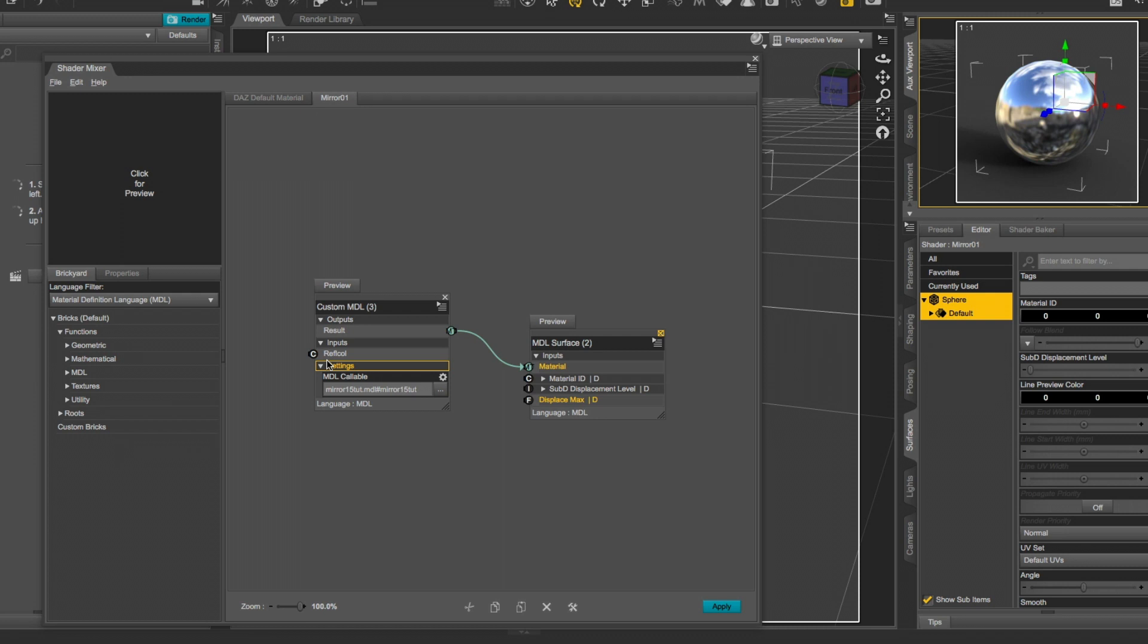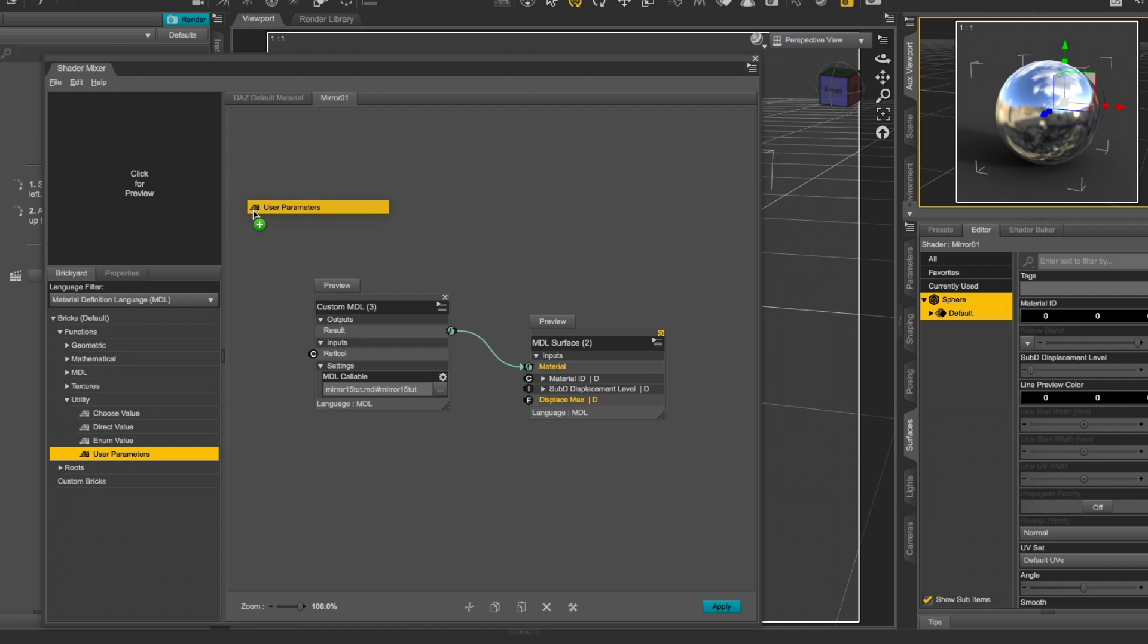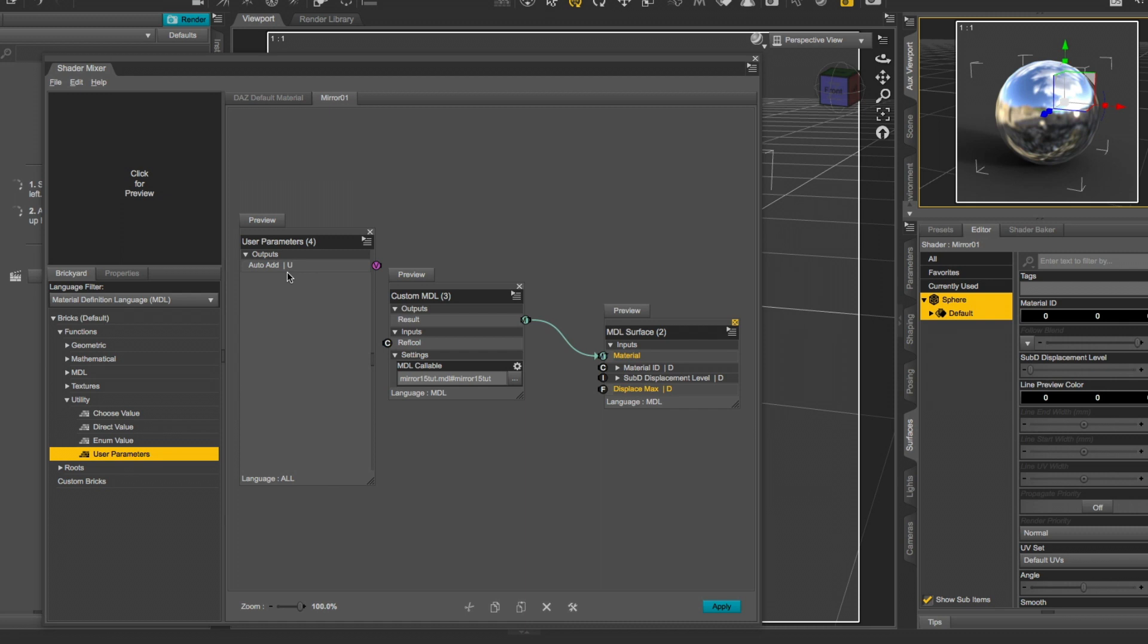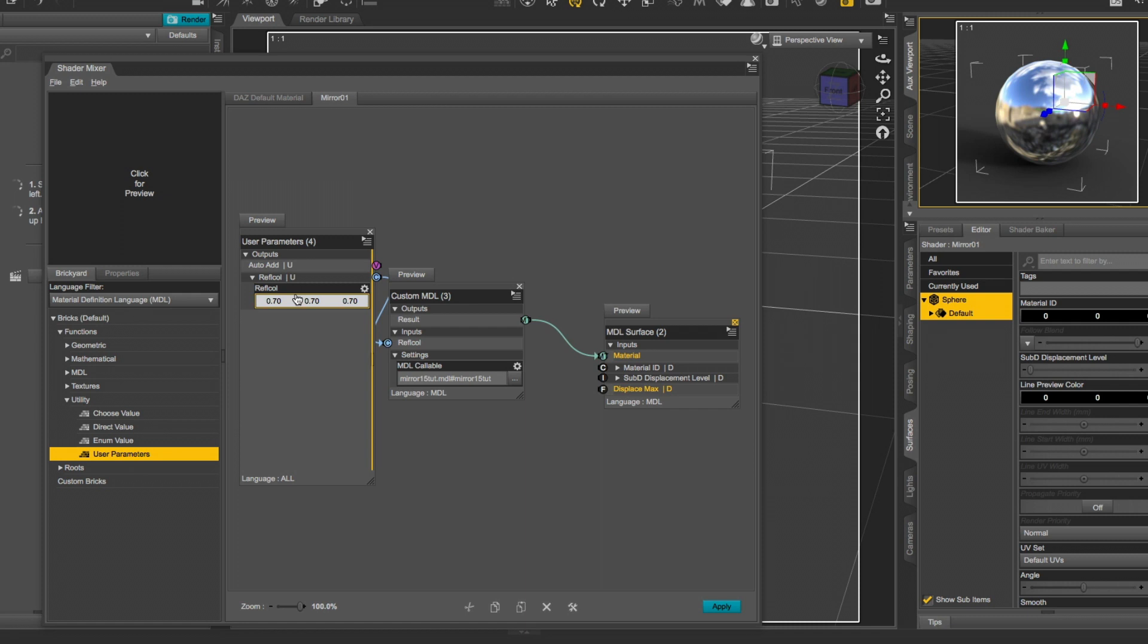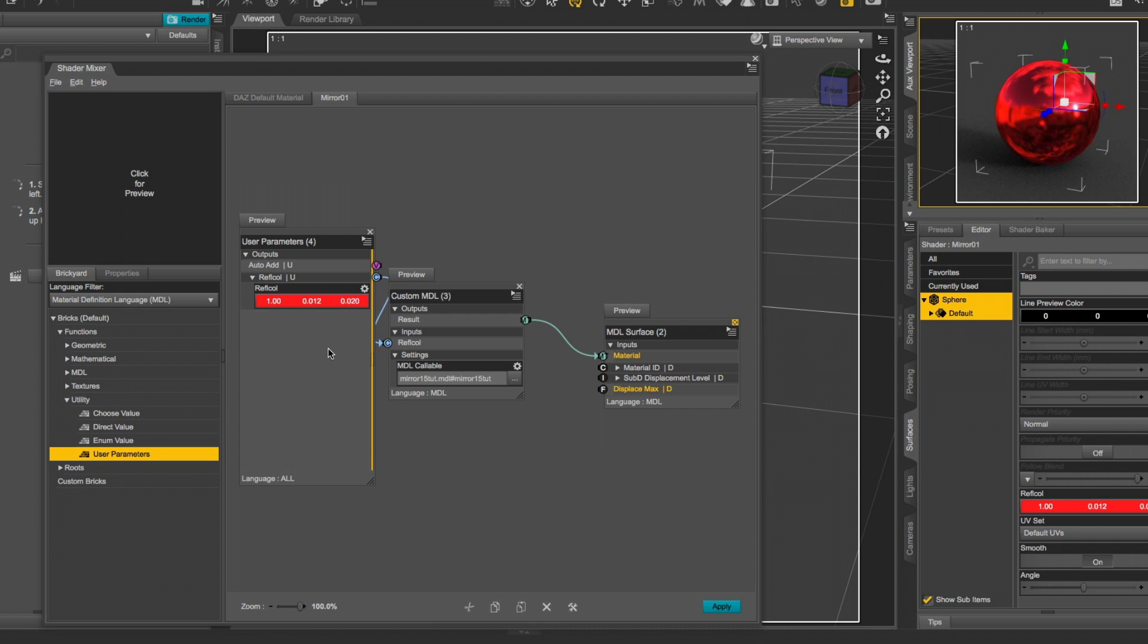If you want to be able to change the reflection color, go into your bricks to Utility and drag the User Parameters brick in your window. And connect the RefleCull to the User Parameters brick. This brick allows you to create the base settings.